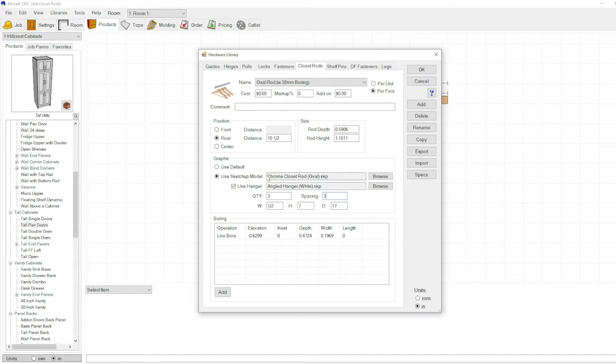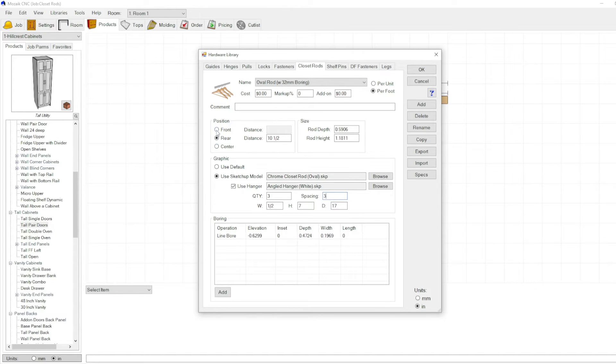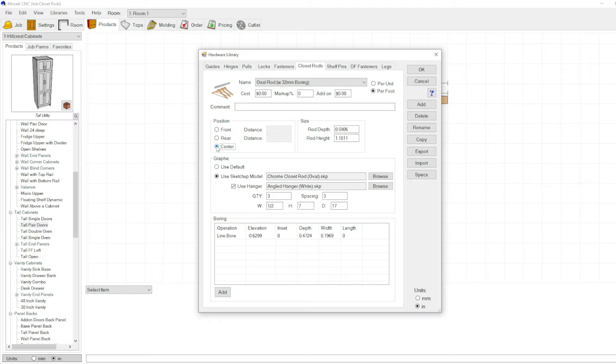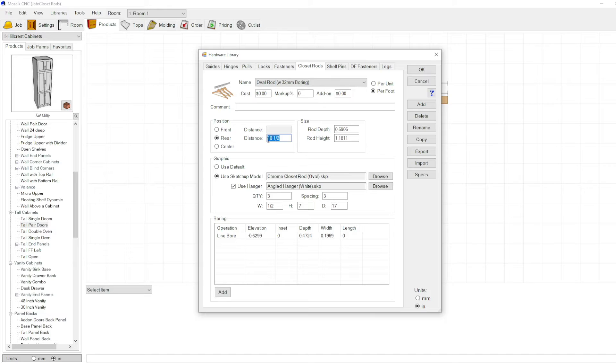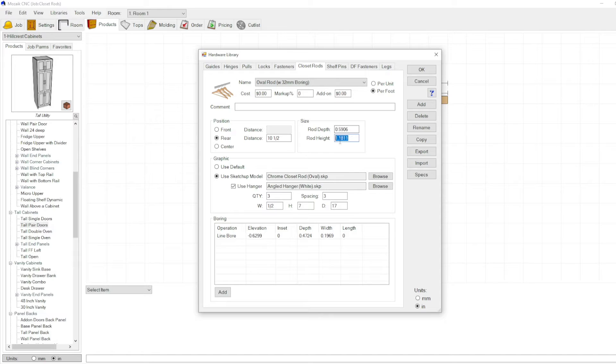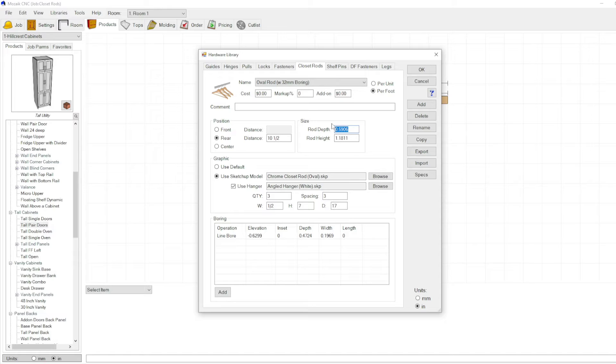This is your SketchUp model, the model of the actual rod itself. The position is also important because it's going to reference your inset here. So we'll set this one at center, or actually let's set it at a distance of 10. I can leave it at 10 and a half. This would be the 3D model height of the rod, so your rod depth and height. Obviously it's going to stretch width wise.